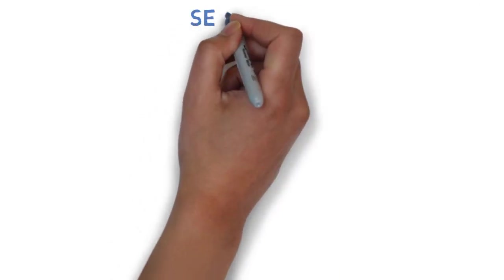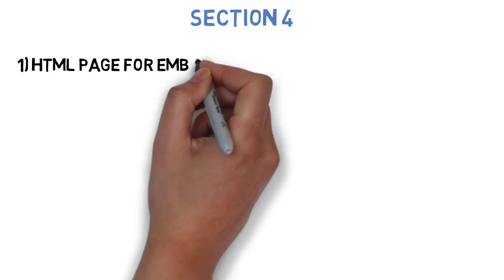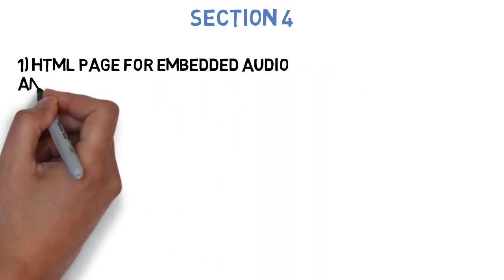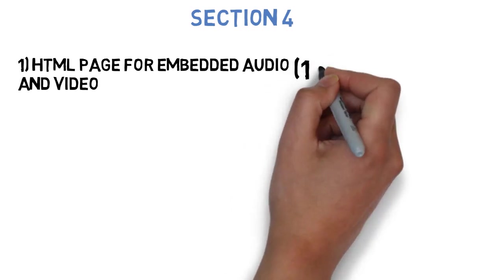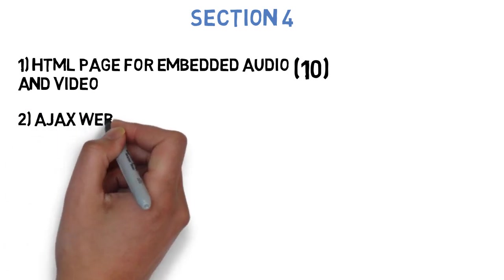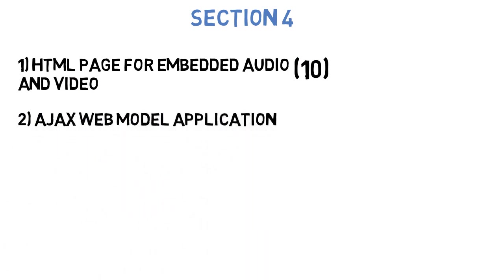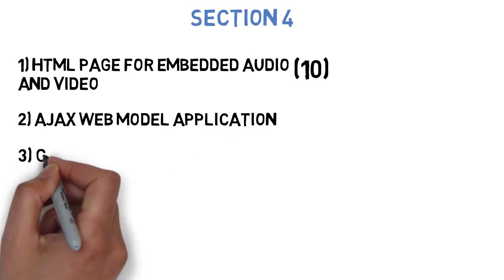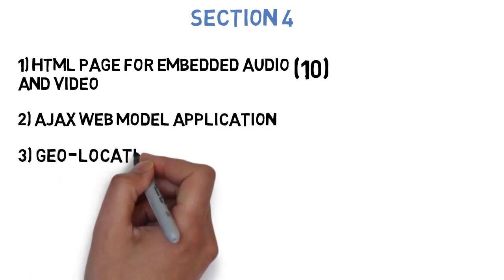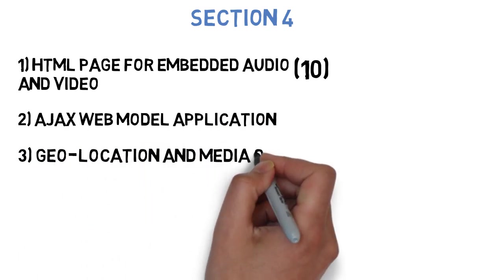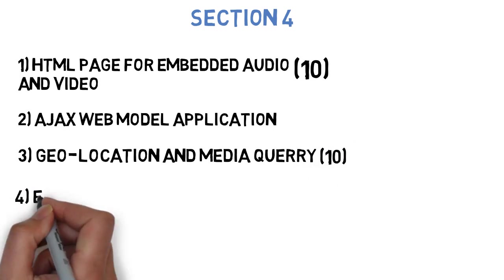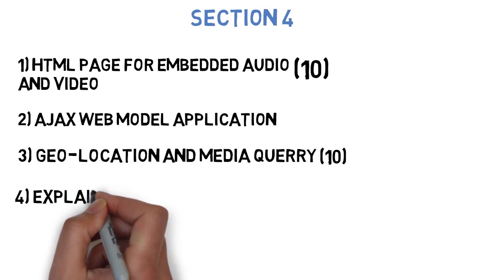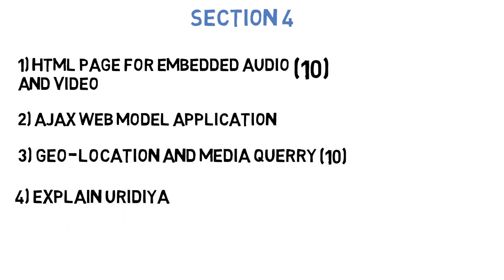Let's go to section 4, wherein the first question is Write HTML code for embedded the audio and video elements in the web page for 10 marks. Next is Draw the diagram for Ajax web application model and traditional web application model and compare them. Next is Explain geolocation and media query with an example in HTML5 and CSS3. Or Explain geolocation API with an example for 10 marks. Next is Draw and illustrate 3 entire web architecture for 10 marks. This question is probably repeated in many papers. So you need to focus on it more. And the last question is Explain UDDI.